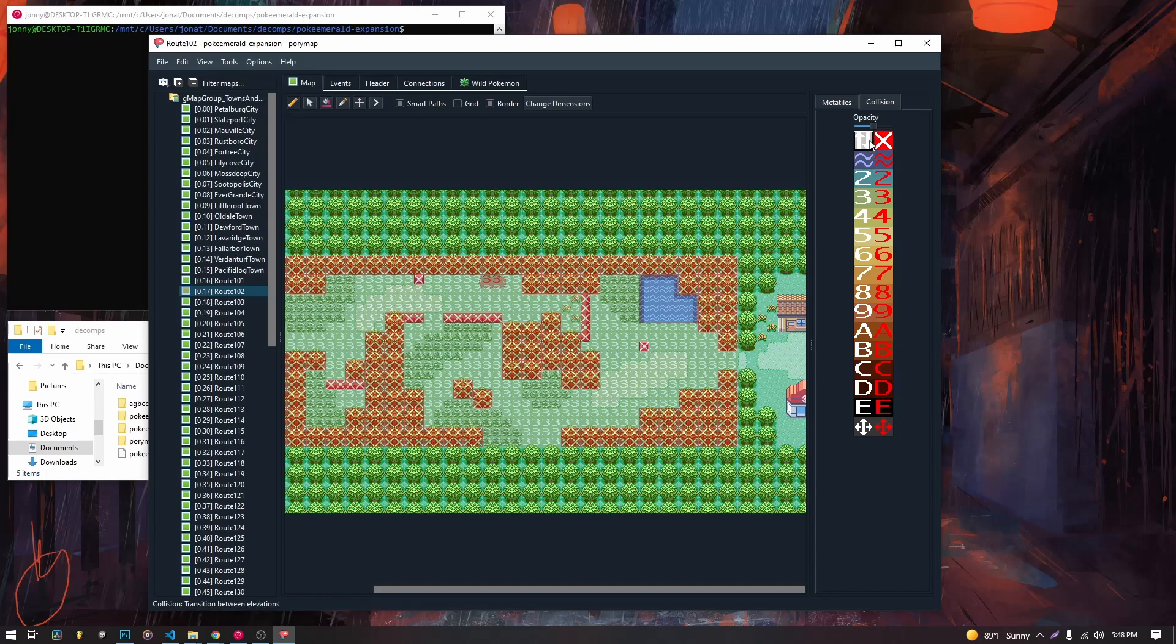This one right here is a bit of a special one though. This is the tile that lets us transition in between two elevations, because normally we wouldn't be able to. But this tile lets that happen.